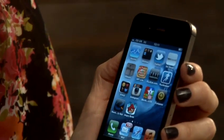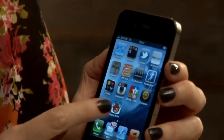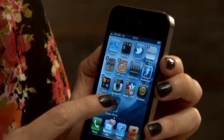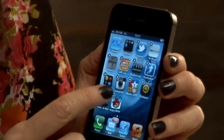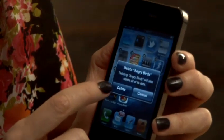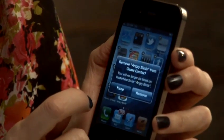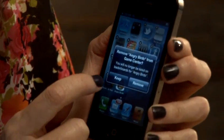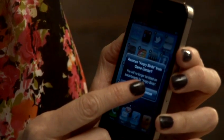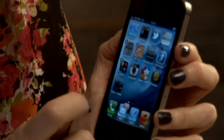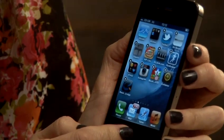I've installed Angry Birds, and I'm now going to delete it by pressing on it. The cross appears, we hit the cross, we delete the app — remove — and the app is now deleted.